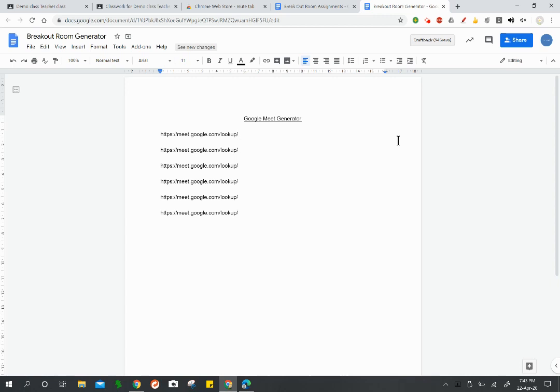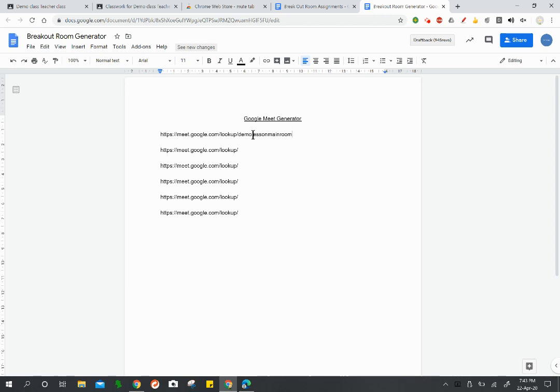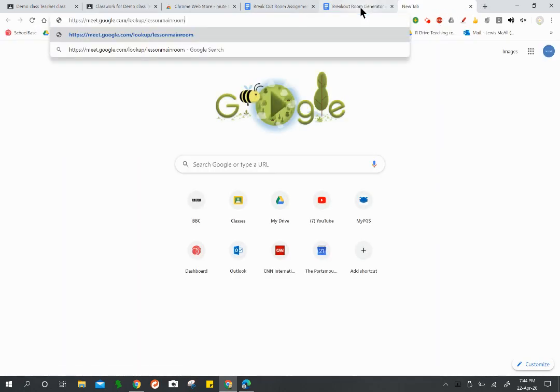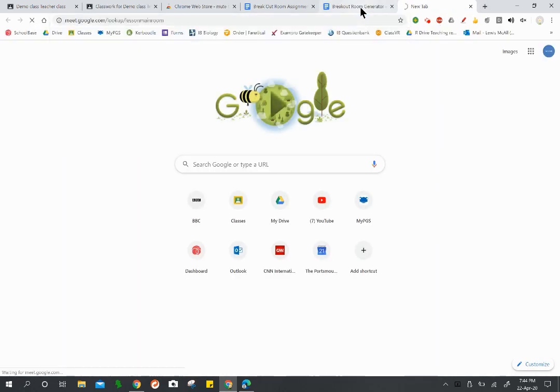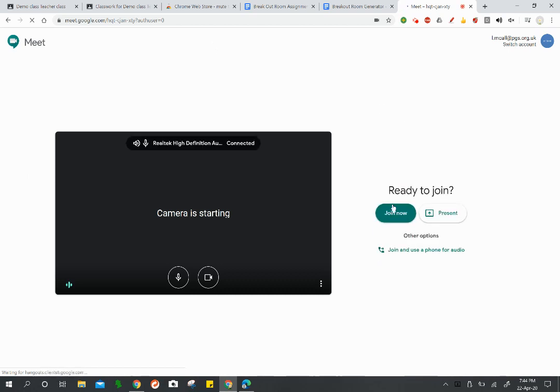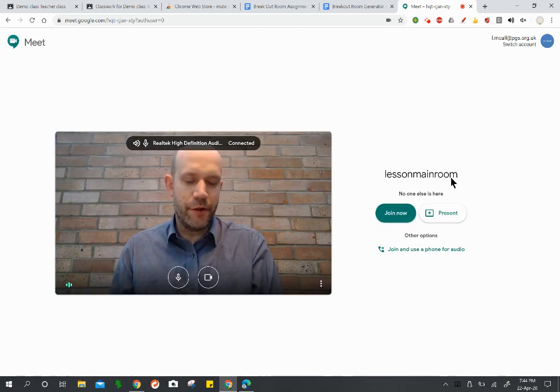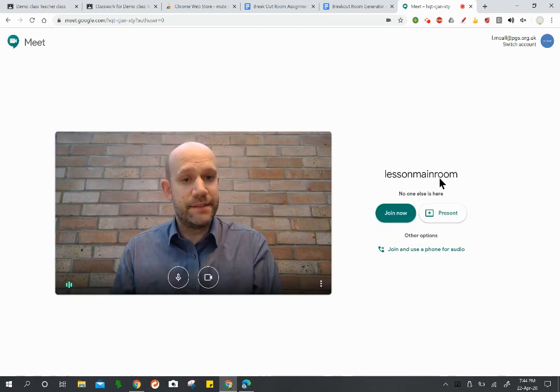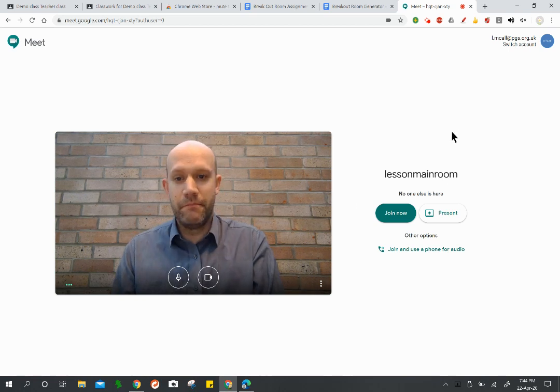For example, let's say I was going to write in here demo lesson main room. Now you can just throw in a bunch of random letters here, it really doesn't matter what you put. I just quite like the room to be named something to do with what we're doing. In fact, maybe I'll just even remove demo on this front so it says lesson main room. I would normally put my name on here or something like that to make it unique to me. Then what you can do is you can copy this and place that into a new web address like so, and that will create a Google Meet for you with the room name whatever you wrote there. So lesson main room, that's going to be my main room for my lesson.